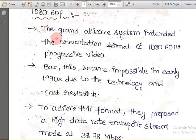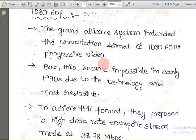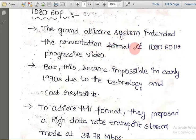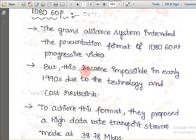Regarding 1080 and 60 pixels resolution — the Grand Alliance system, meaning a group coming together — intended the presentation format of 1080/60 Hz progressive video. Among all the pixel formats required, this Grand Alliance system recommended the 1080/60 Hz format to provide progressive, crystal-clear video. In movies also, we mostly prefer 1080 pixels, which gives a clear HD image.